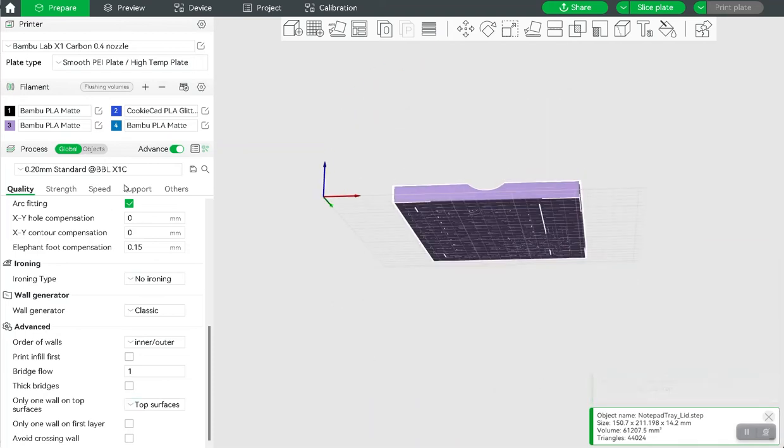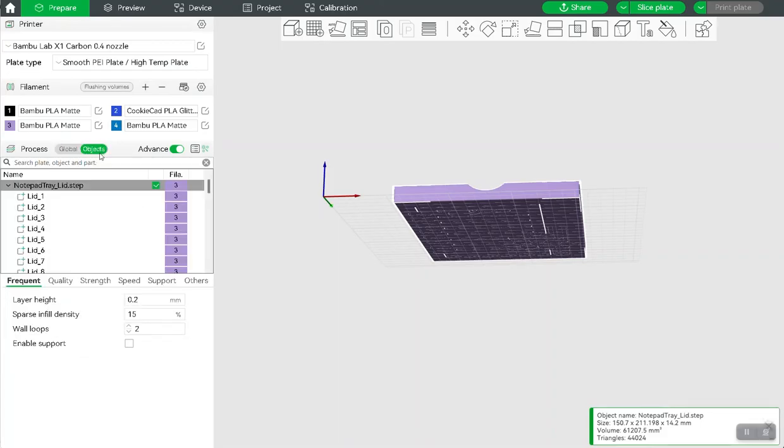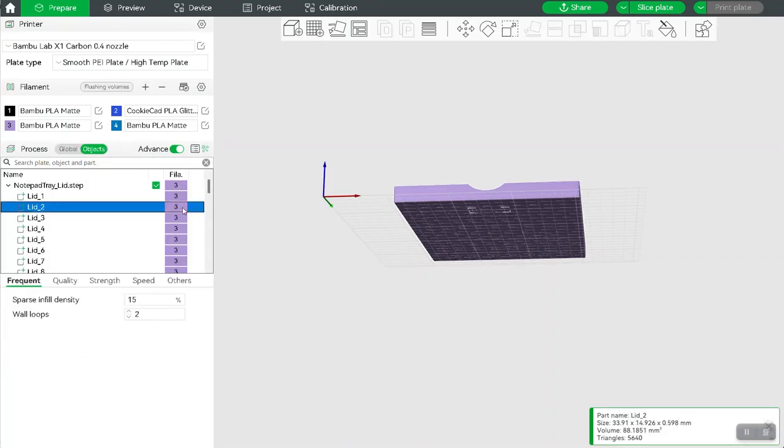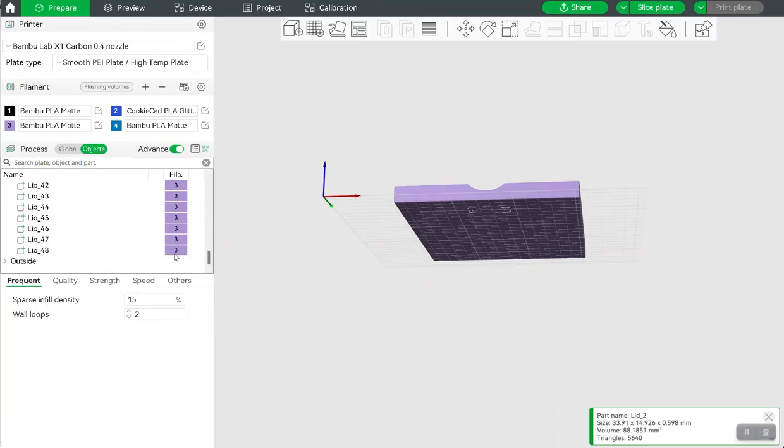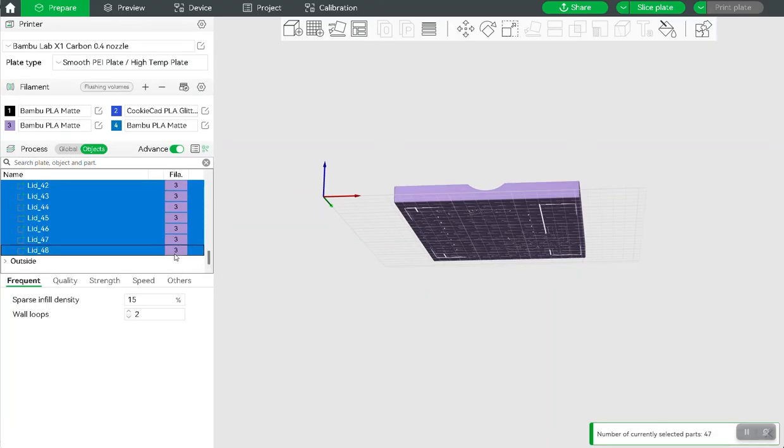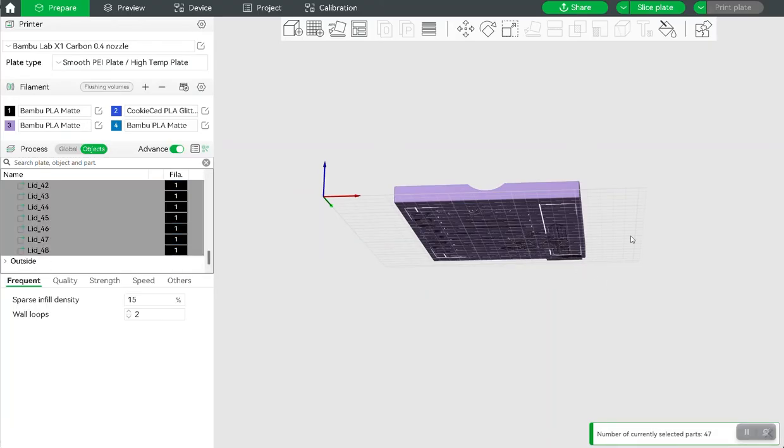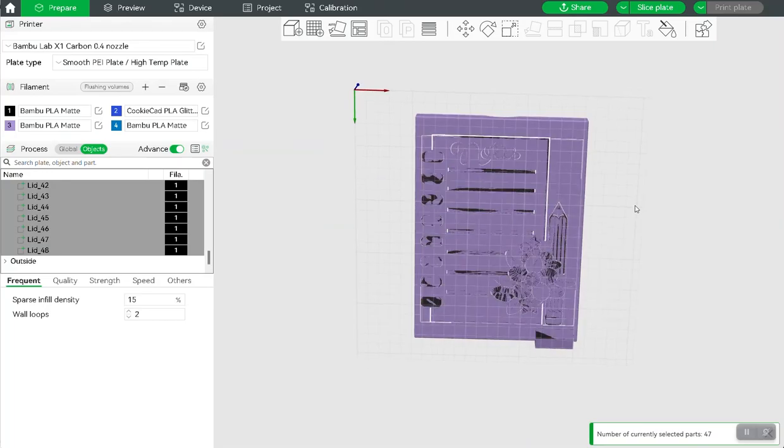and I need to go to objects, and then I'm going to select everything here, and click one, because I want them all to be black.